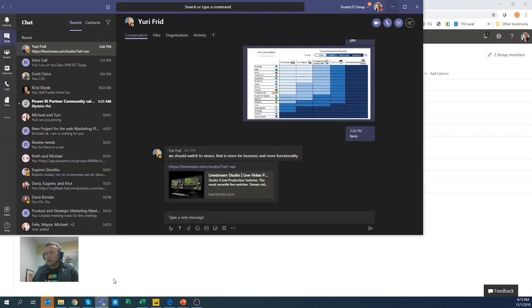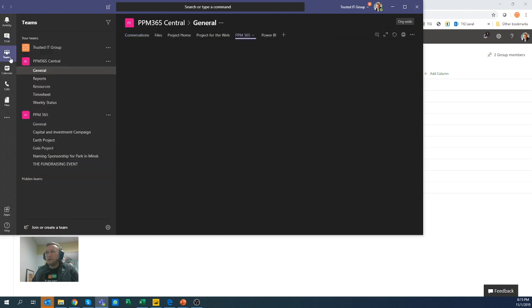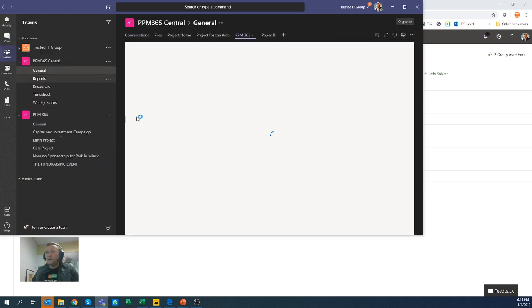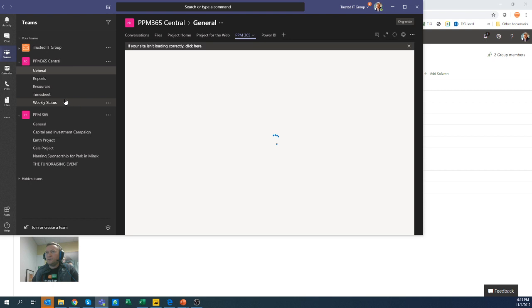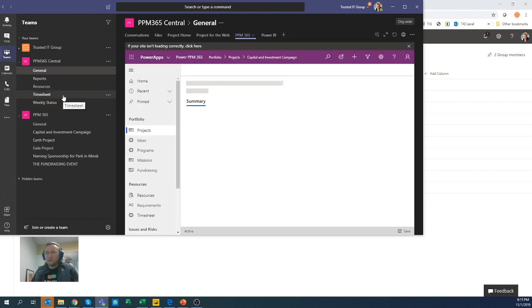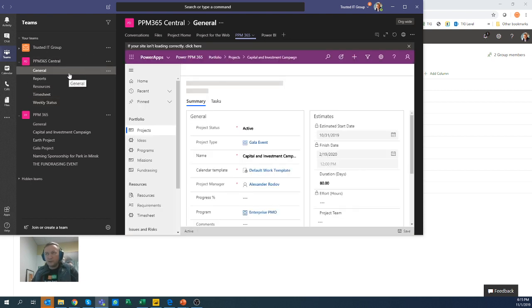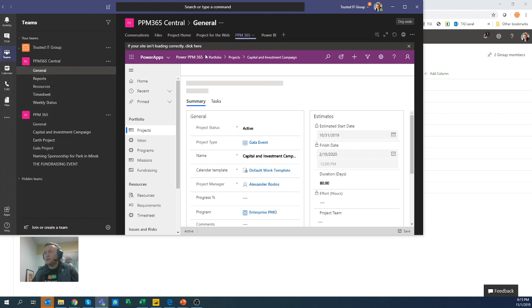So I open my teams. Here's my teams. And here I can have my teams that I'd like to add this to. I can add this to any channel, general channel or any of these other channels here.